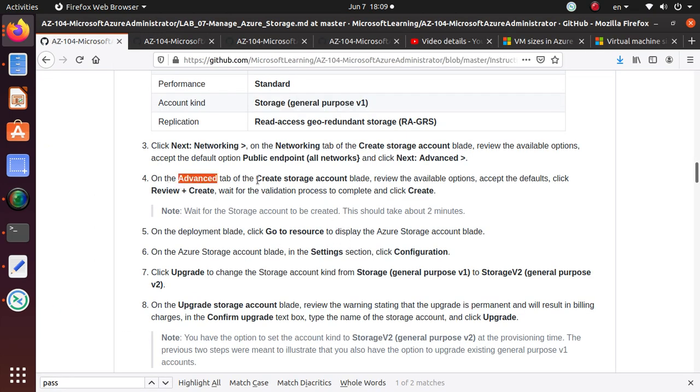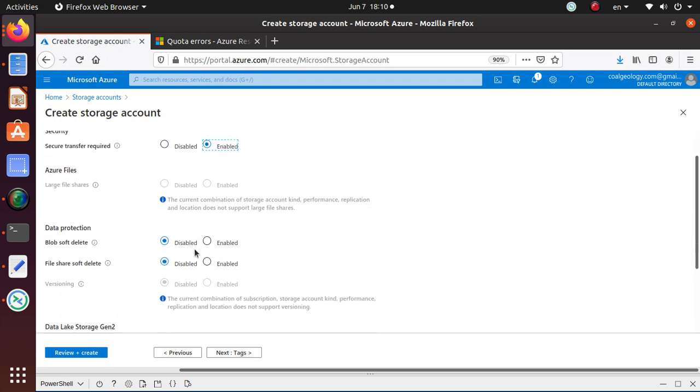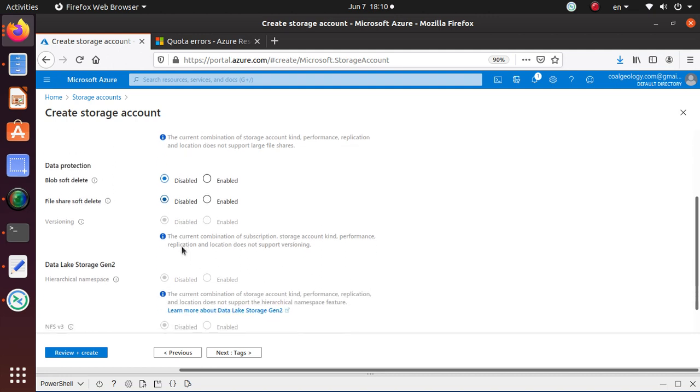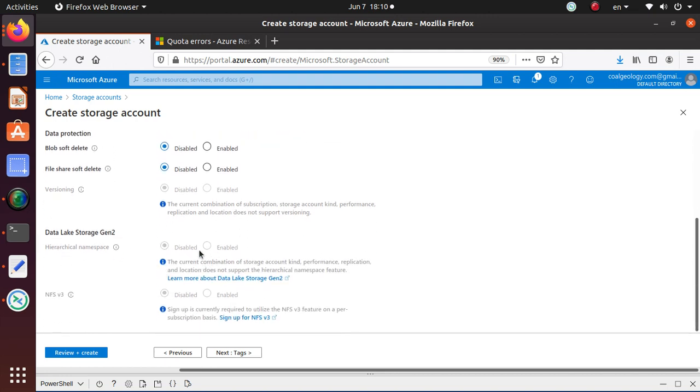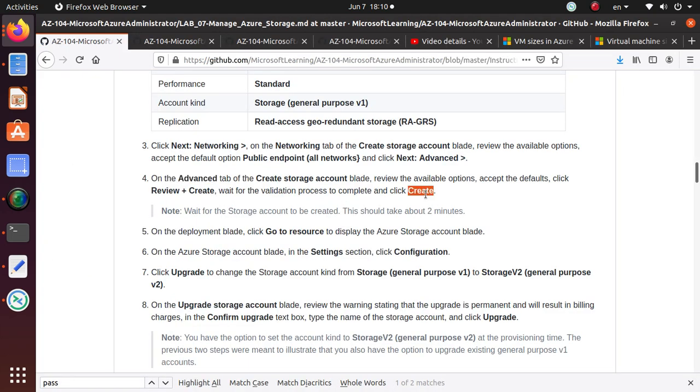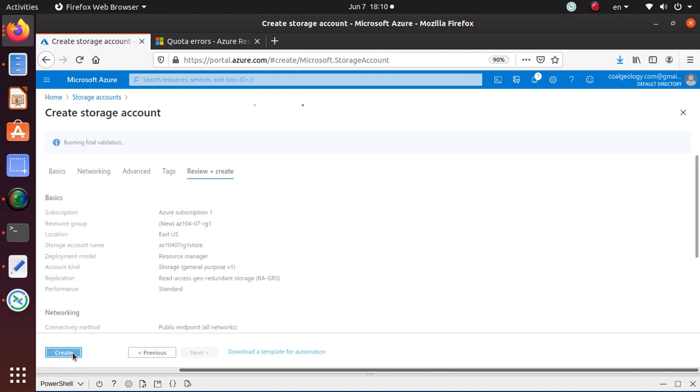Now under the advanced. Review the available options. Accept the defaults. Click review and create. So just review what I have. Security. Secure transfer is enabled. Azure files. It's not available to me. Blob. Soft delete. Right now it's disabled. And other options. There's nothing is available to me. So since they're saying just go ahead and use the defaults. I'm good with that. And they're saying you can click create. So I don't have to go any further. So I just click that button.